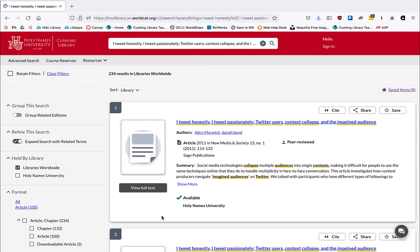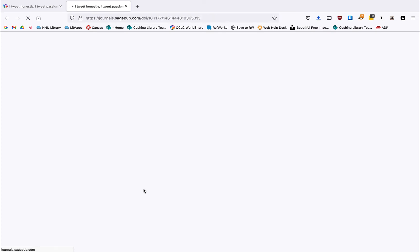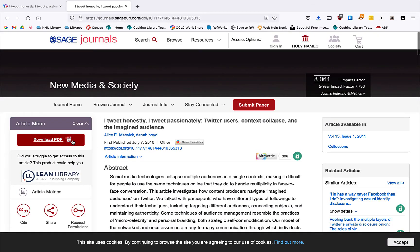In this case, we can see that we have the full text of this article through WorldCat Discovery and we can then, by clicking on the view full text, go to another database which allows us to download this article.